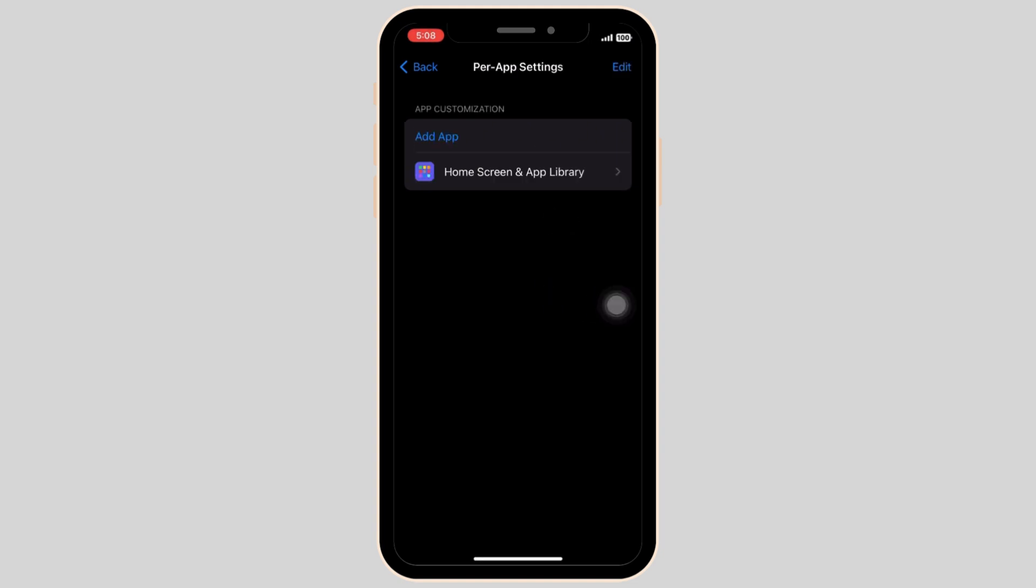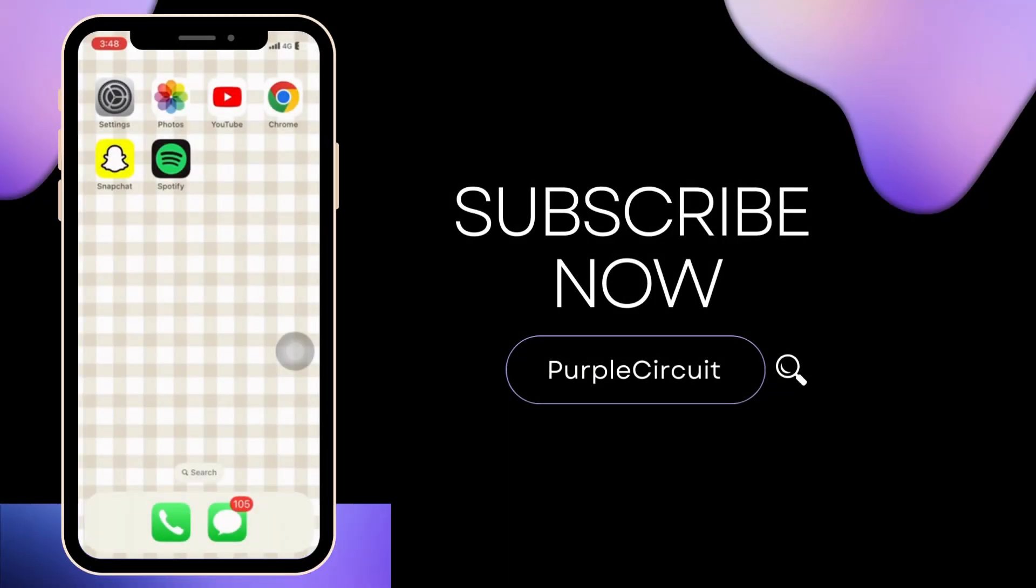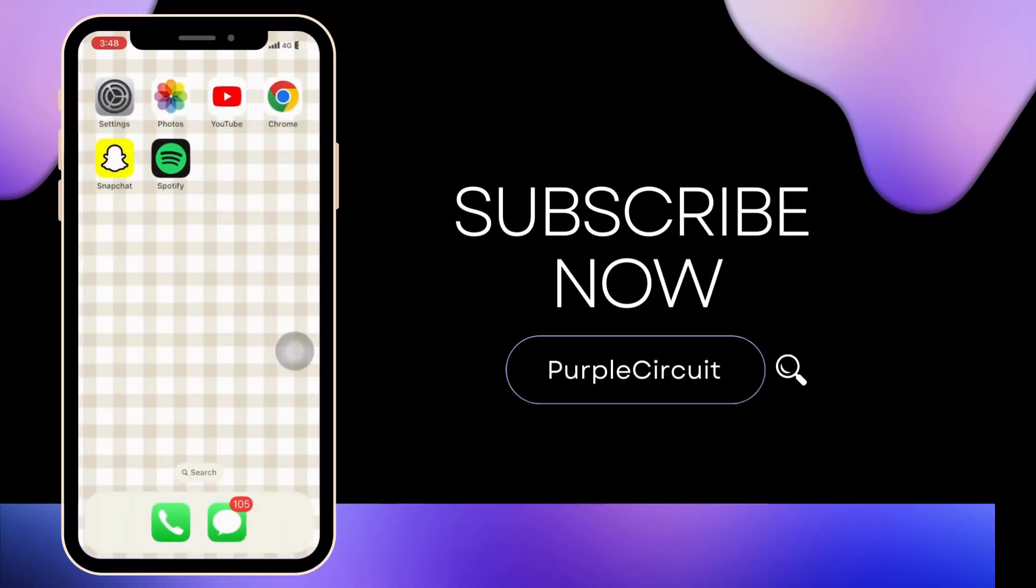This is how you can change the iPhone home screen animation. If you like the video, give it a thumbs up and subscribe to our channel for more amazing content.